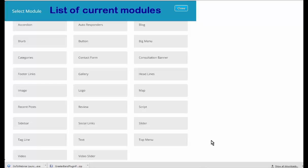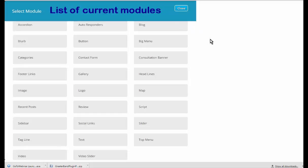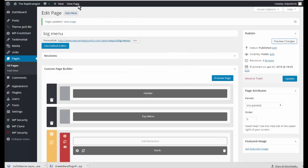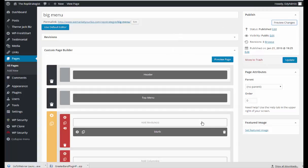This video is on setting up modules and you can see here's a list of all the current modules that are in Local Theme Jack. At the moment there are 26 and this video is going to be setting up the big menu.